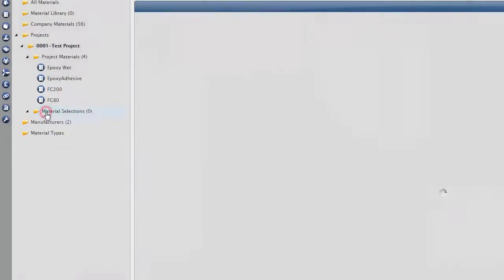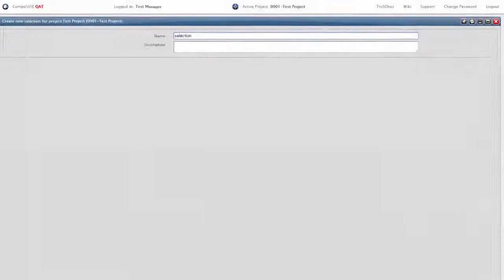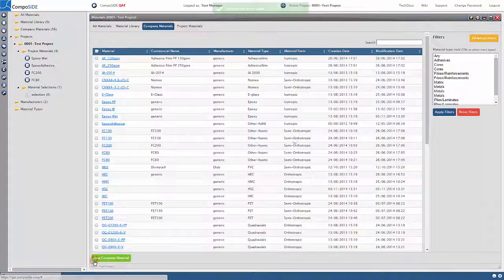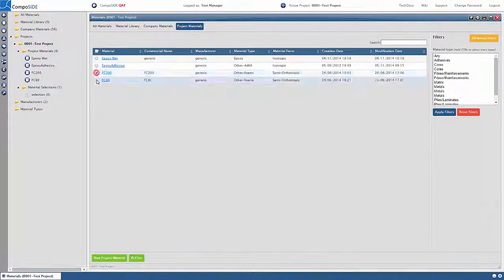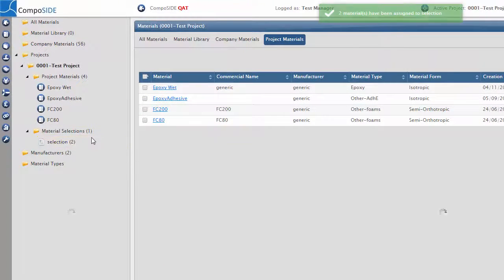This can be done by right clicking on the Materials Selection folder. Type in the name of your material selection, press save, and drag your selected materials into the selections.